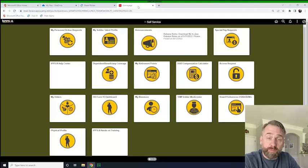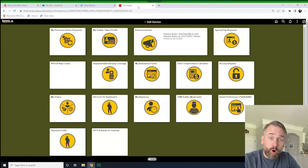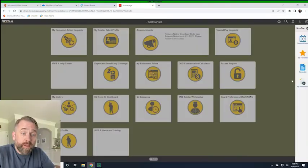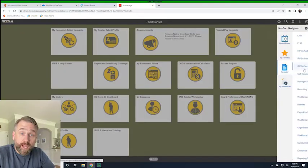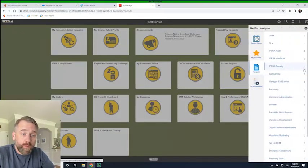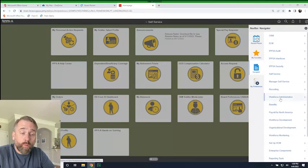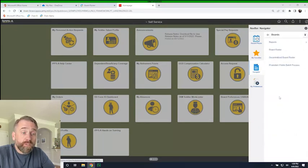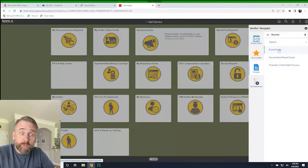I'm logged in as a battalion commander. I've got my home screen. I'm going to click on the navigator, workforce administration, boards, board roster.